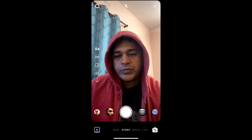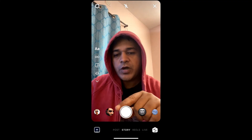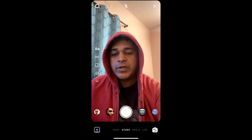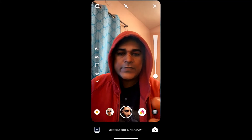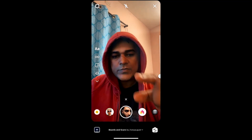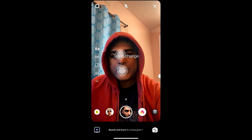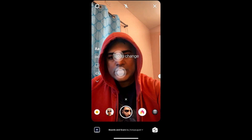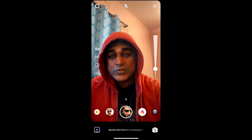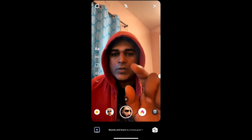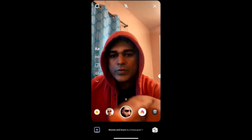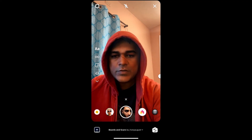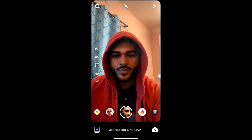In this quick video I'm going to show you how you can get this beard and scar filter on Instagram. This is the filter — you have a slider bar here, you can change your eye color, and you can tap on your face to get beard and mustache.